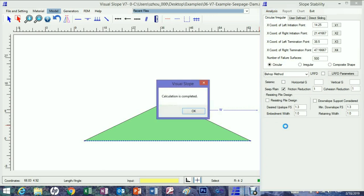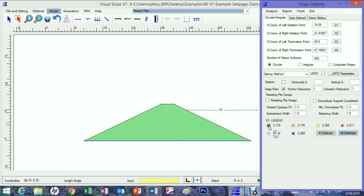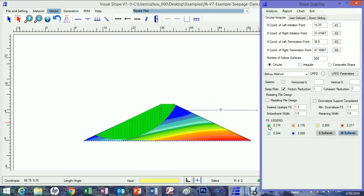Now the calculated factor of safety is more reasonable. This concludes this presentation — thanks for watching.